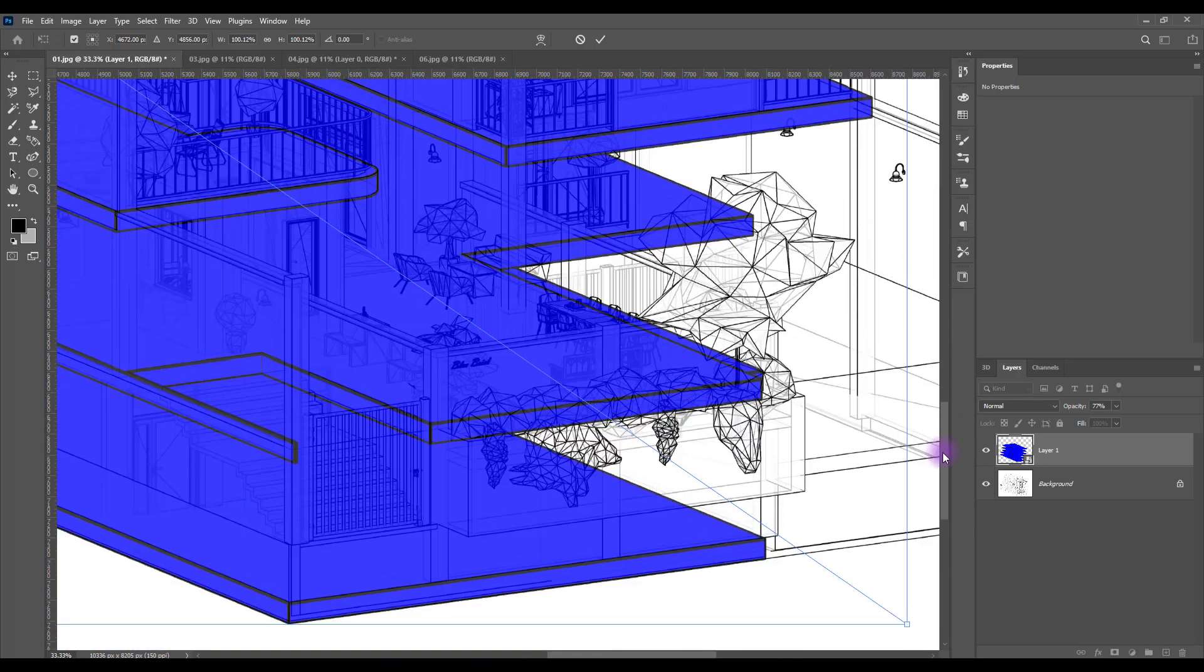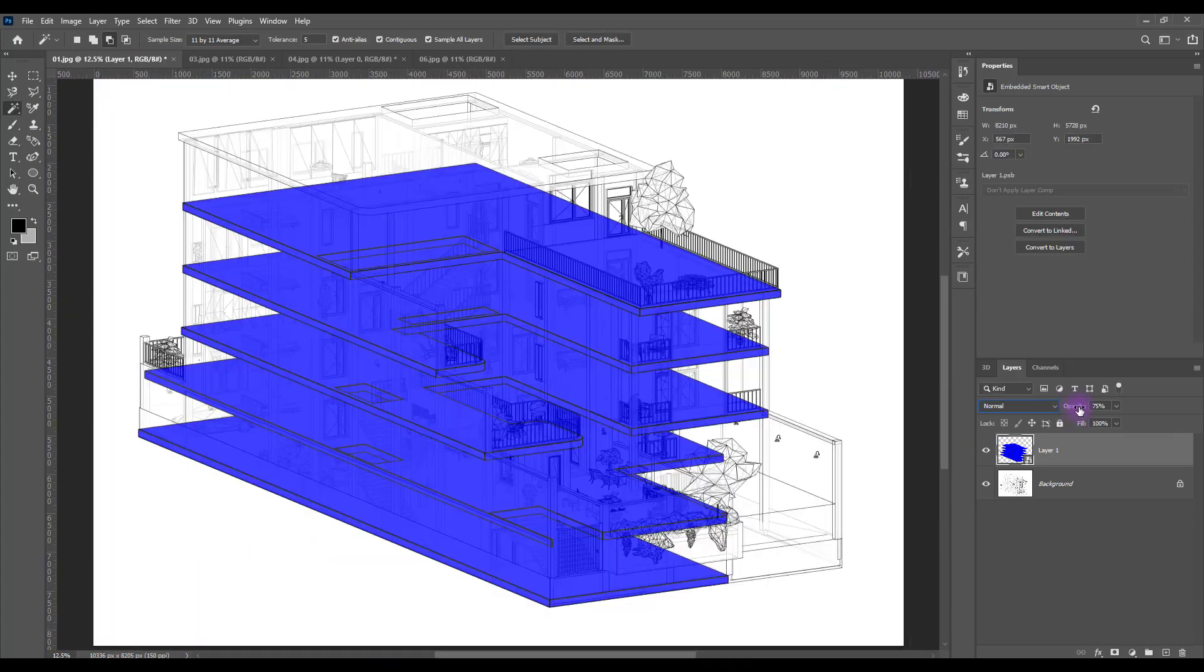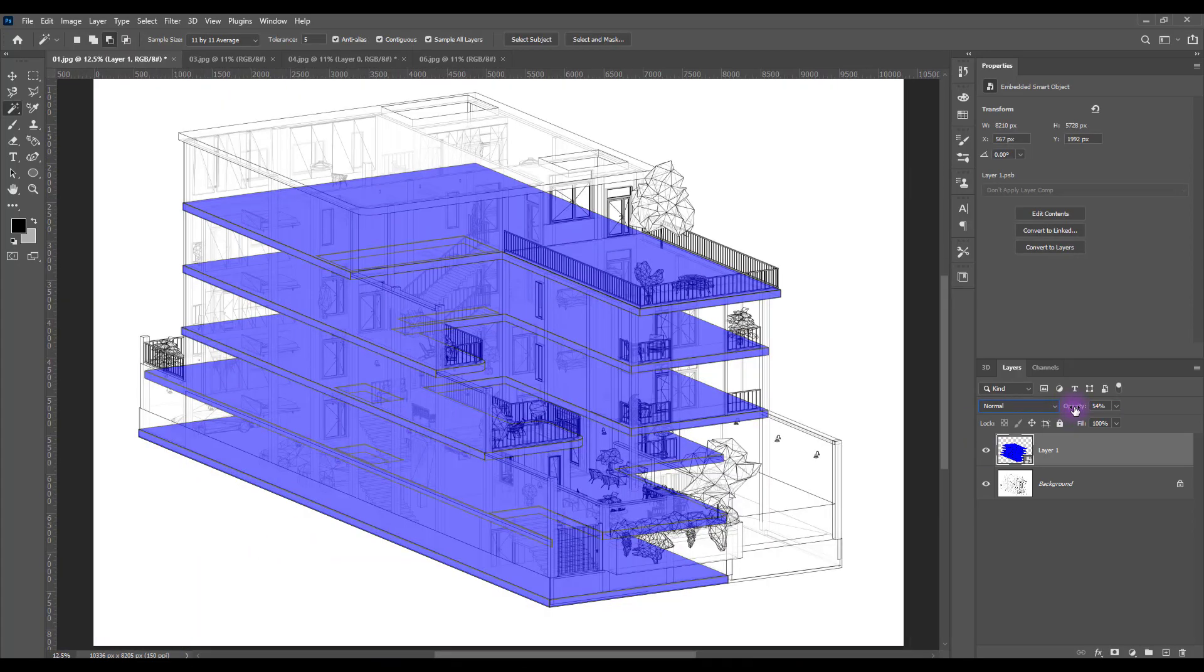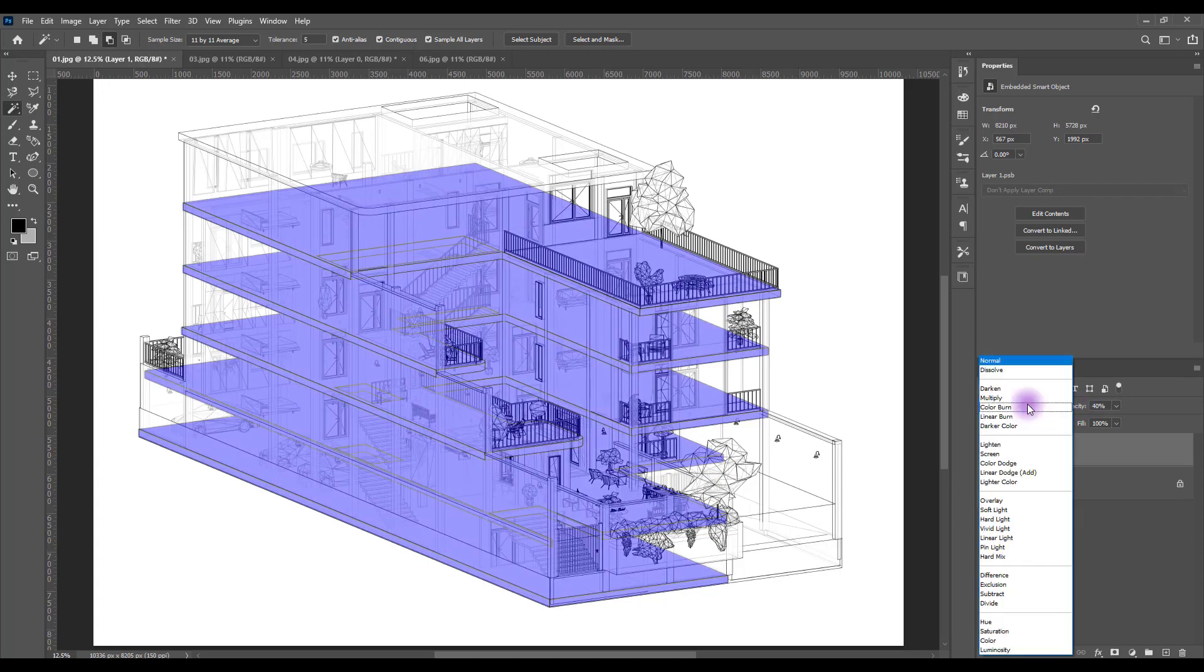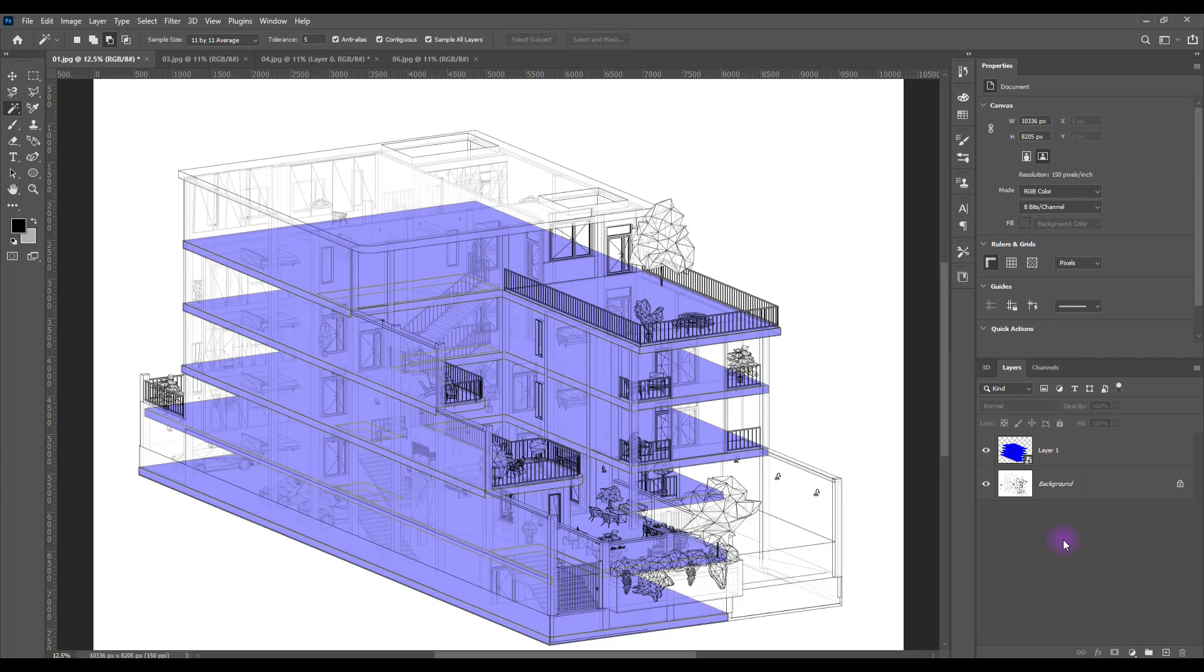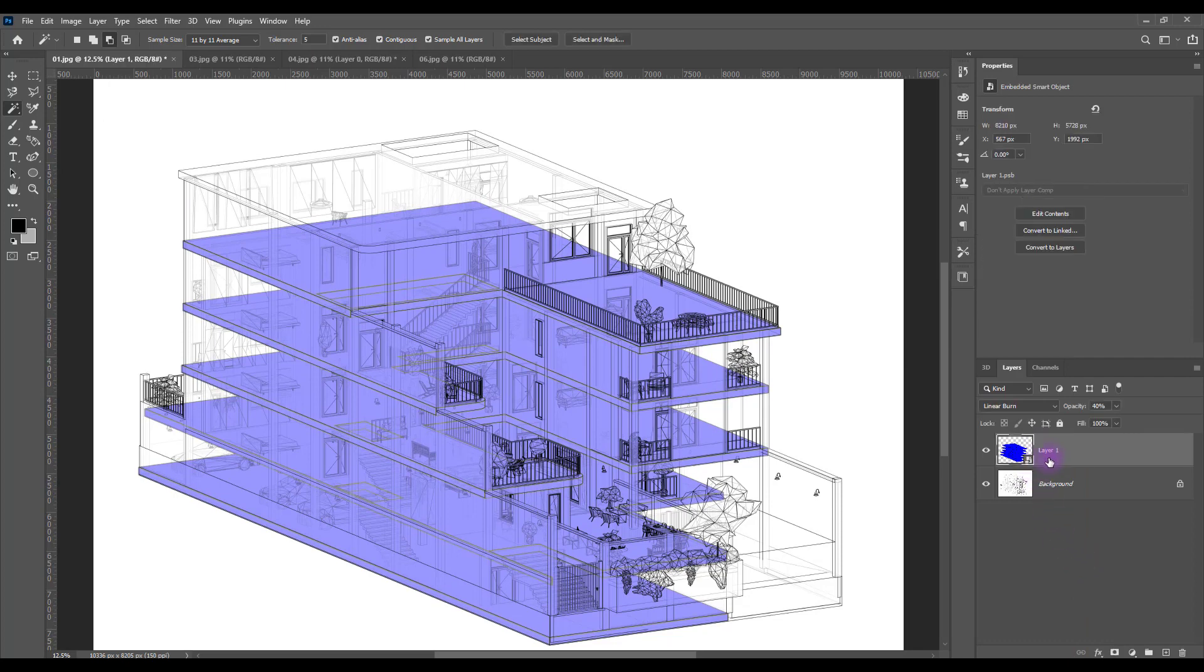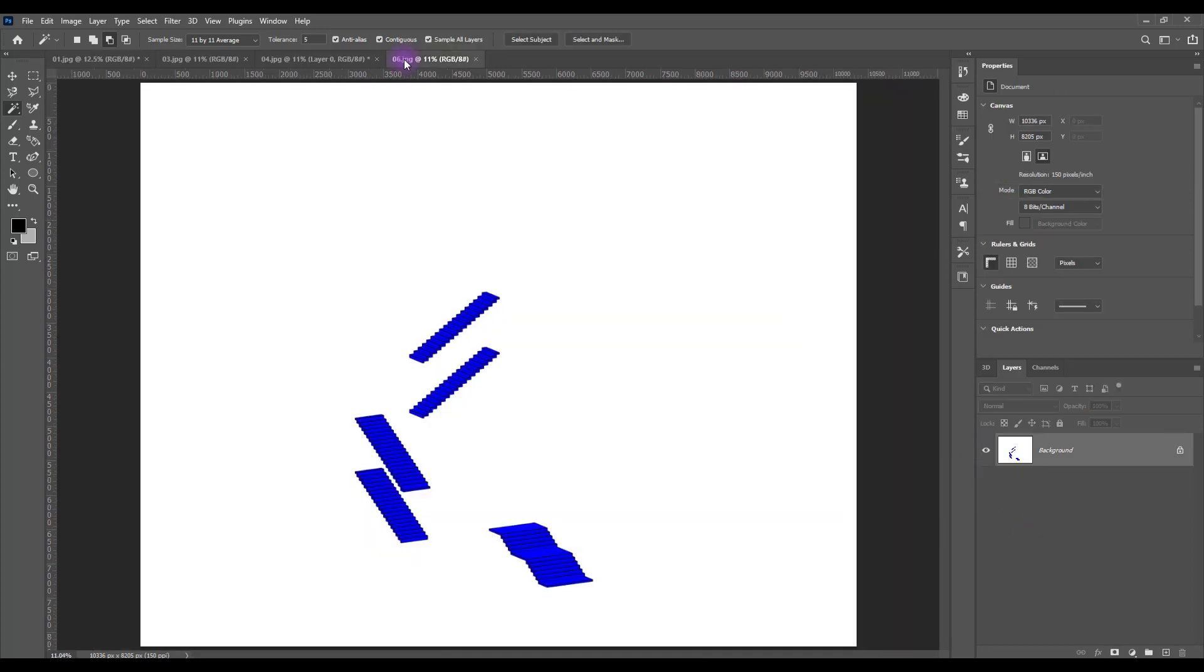It looks good for now. Let's lower opacity a bit more and change the mode to linear burn or multiply. Good. This is the final result. Let's test our staircase as well.